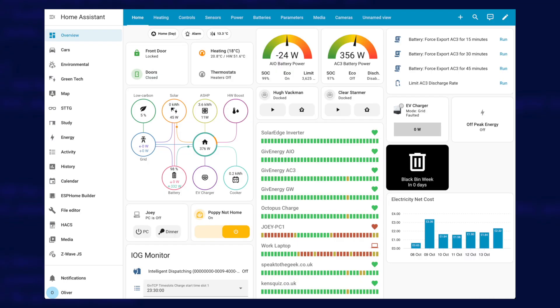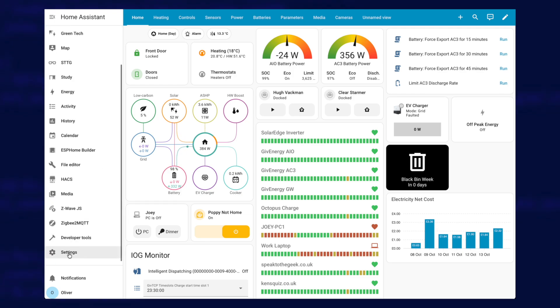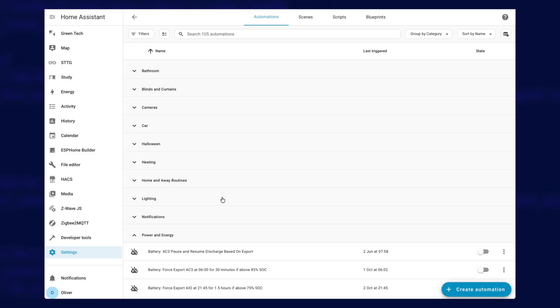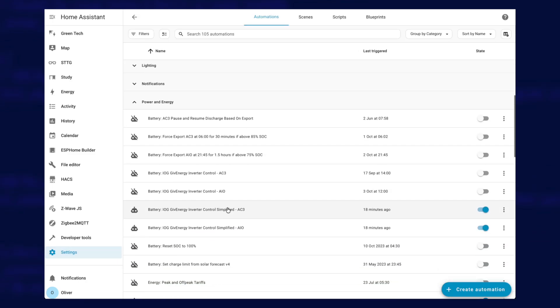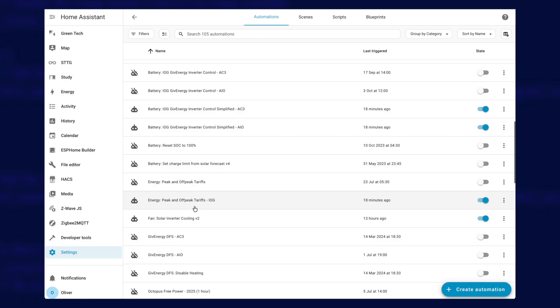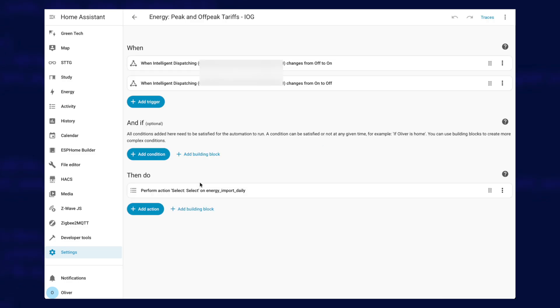So we're back here at the start now to look at the energy dashboard automation. And we do that by going down to settings, automations, and then looking in your list of automations for your automation that will switch you between peak and off-peak tariffs. Now I've called mine energy peak and off-peak tariffs IOG. You might of course have called yours something totally different, but whatever it's called, you need to open that up.